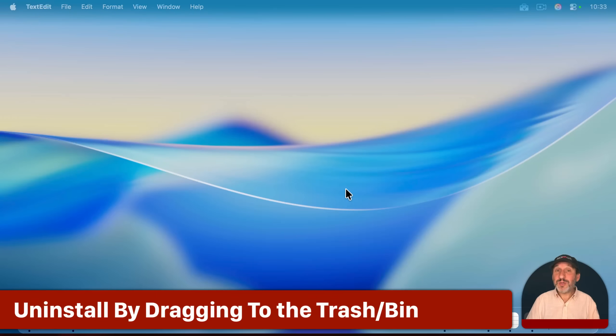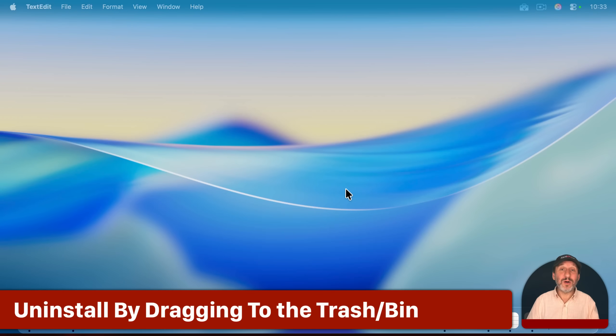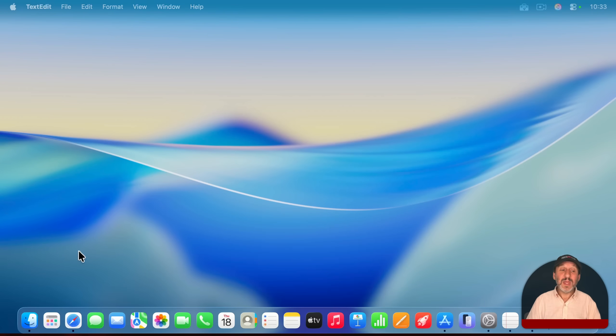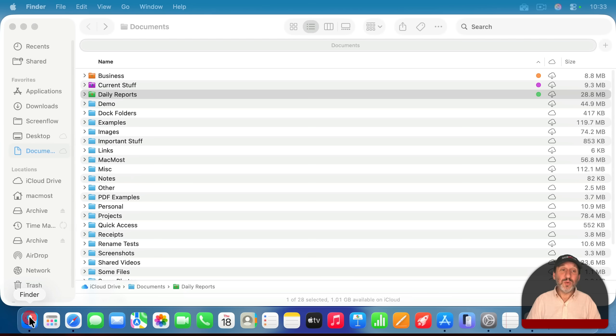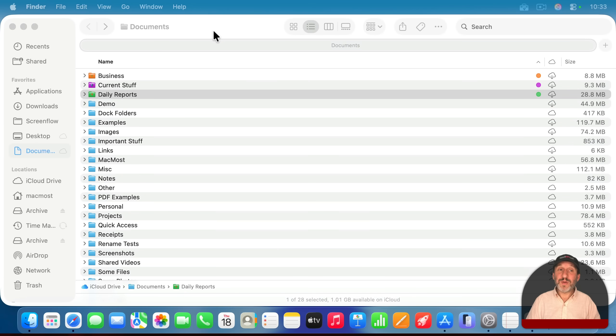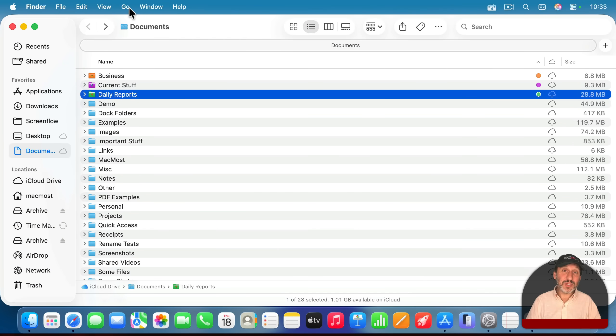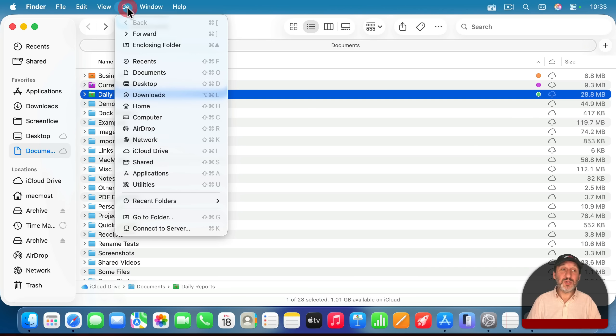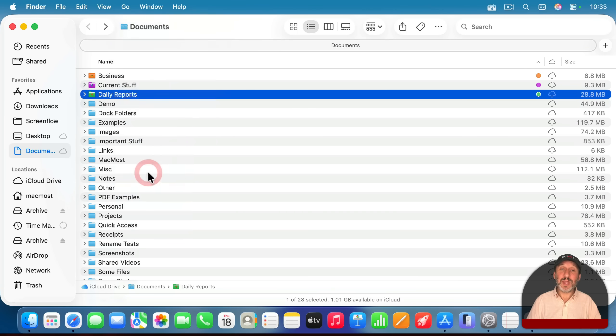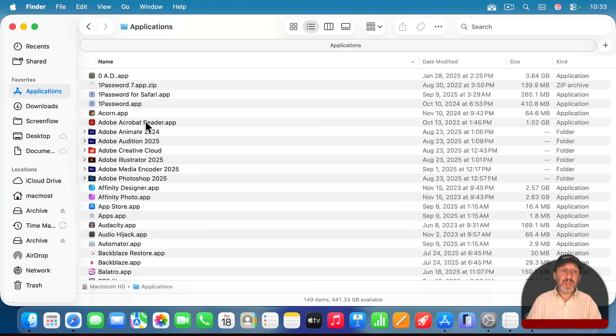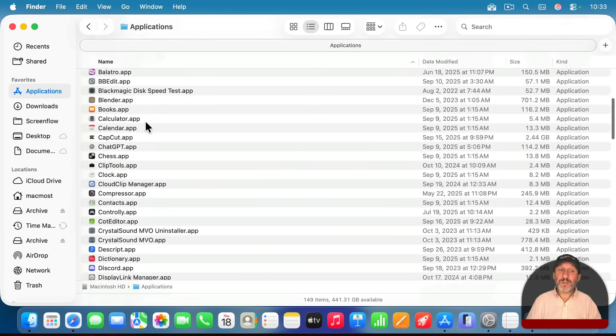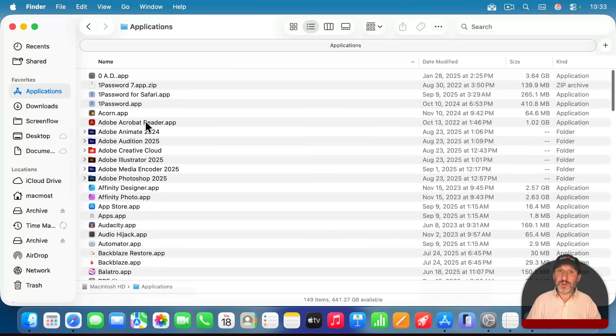Now a third way to do it, and the way Apple actually tells you to do it on their website, is to use the Finder. Just open a new Finder window, and then go to the Applications folder. The quickest way to do that is use the Go menu, and then choose Applications. And this is where all of your applications are stored.